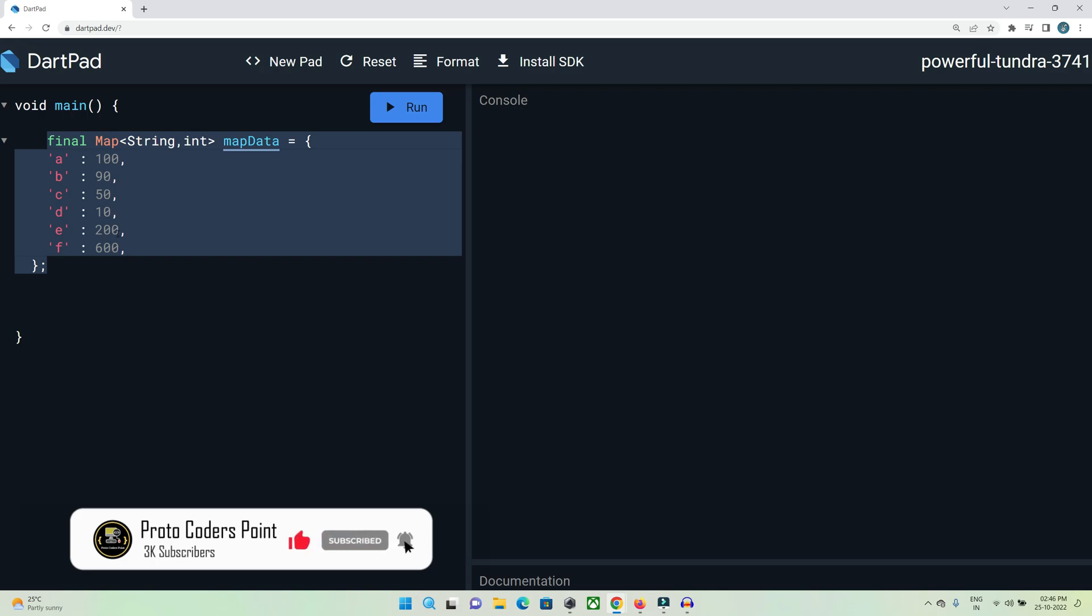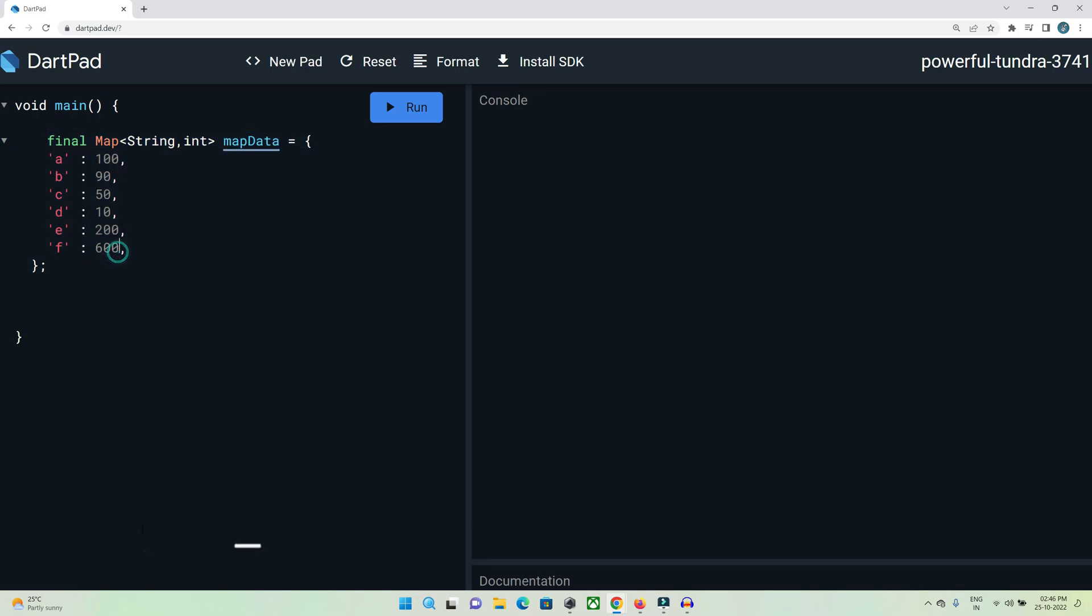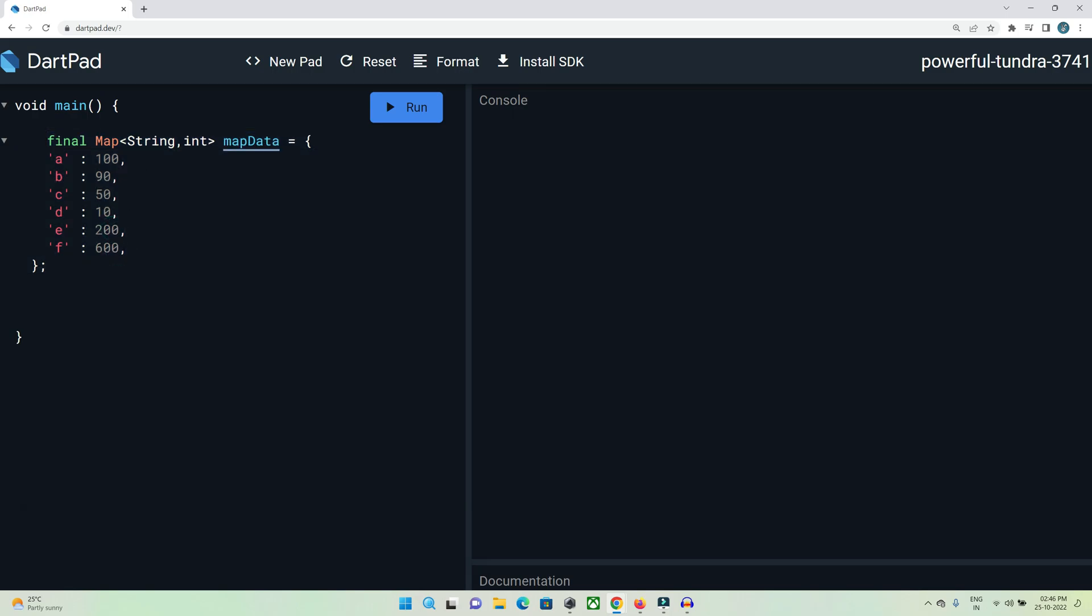I want to sort this data in descending order: 600, 200, 100, 90, 50, and then 10. Let's do it in this video tutorial.